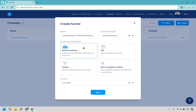I'm just going to call this 'landing page for affiliate marketing.' If you know your niche or a specific offer, you probably want to title it something related, like 'golf lander' — something like that. For this one we're doing 'build an audience,' and from here let's click on save.